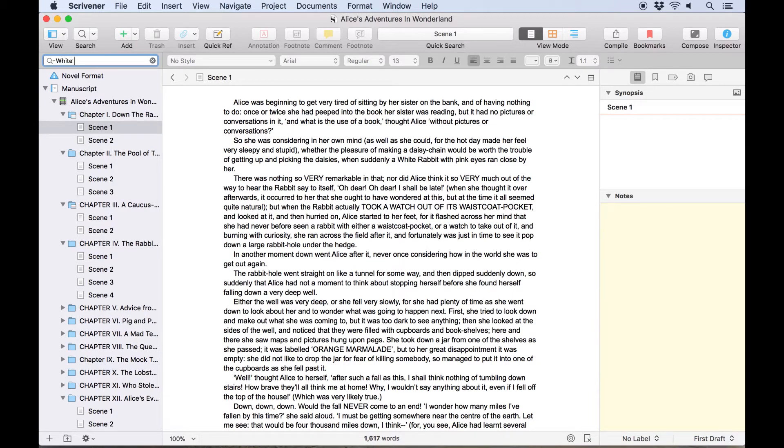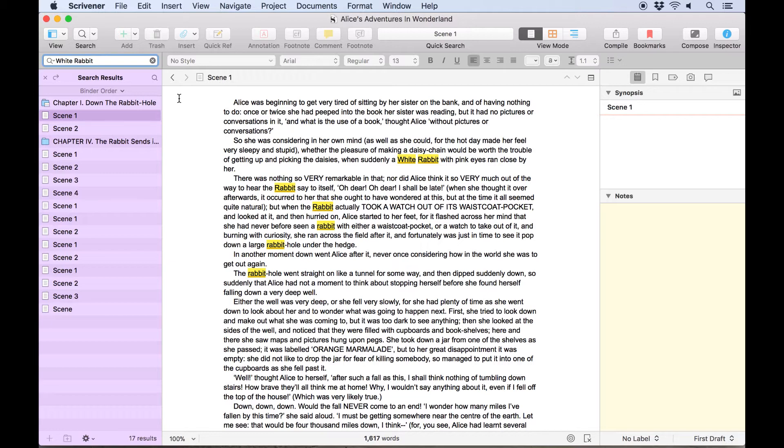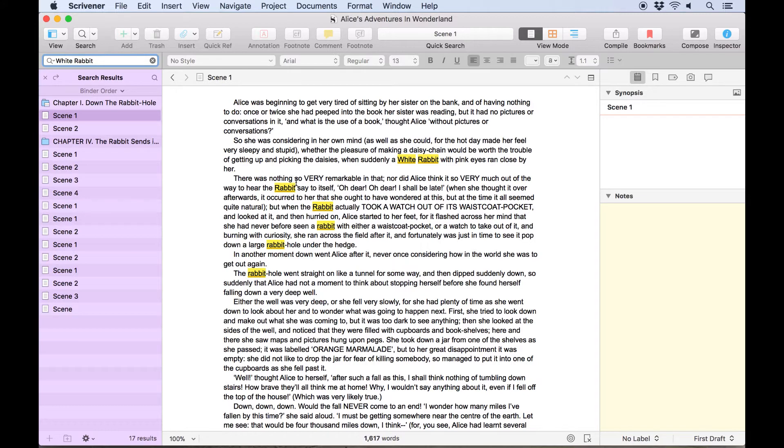When I type white rabbit, we can see a couple of things change here. First, the binder changes to display a set of search results, which right now is displaying any documents which contain the word white or rabbit. Second, since we already have scene one of chapter one open in the editor, you'll see that the words white and rabbit are highlighted, so their position in the text is easily visible.